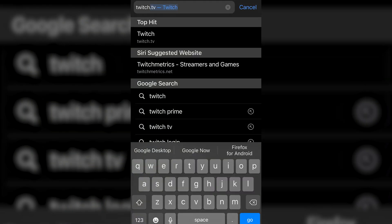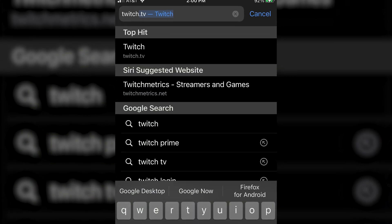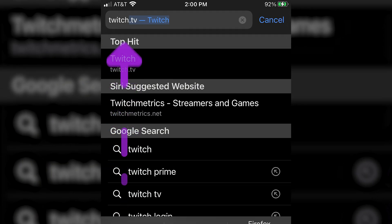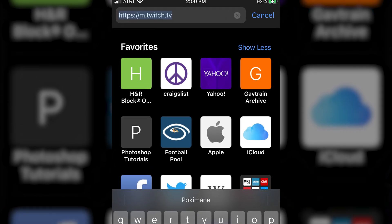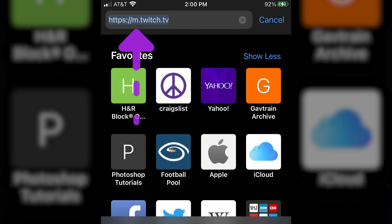All you need to do is open up a web browser on your mobile device and type in the URL twitch.tv. When this populates, you'll notice there's an M dot in front of twitch.tv — this stands for the mobile site. What we have to do is request the desktop site so we can use Twitch like normal.